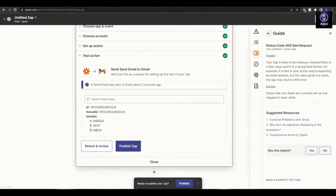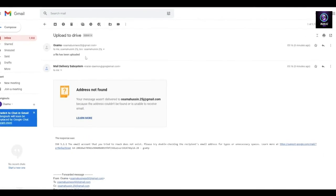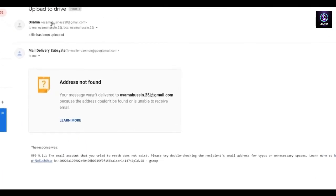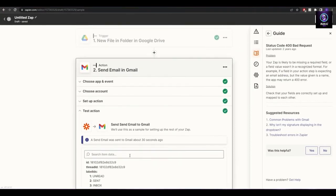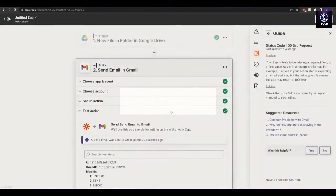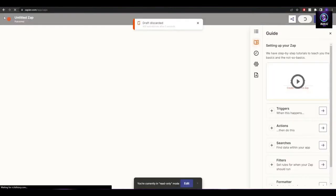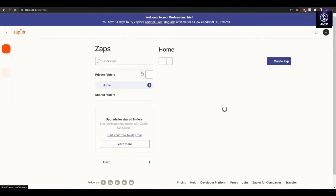It works perfectly — the test went through and I received the email from my other Gmail account to this account. It works 100%. Since this was just a draft, I'm going to discard it and now we'll set up our main Zap.